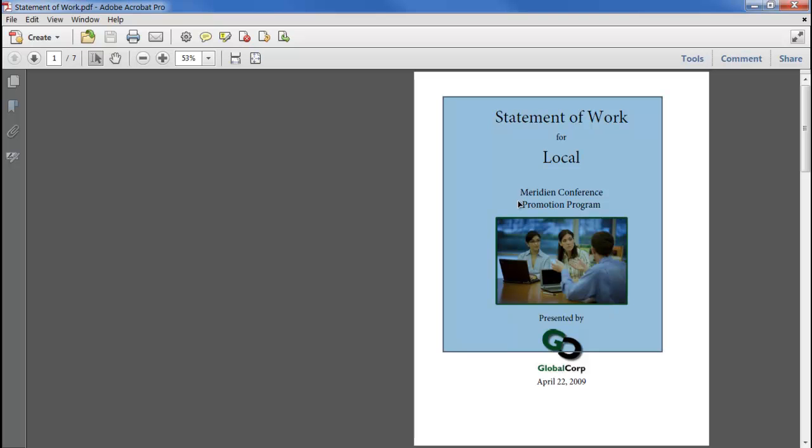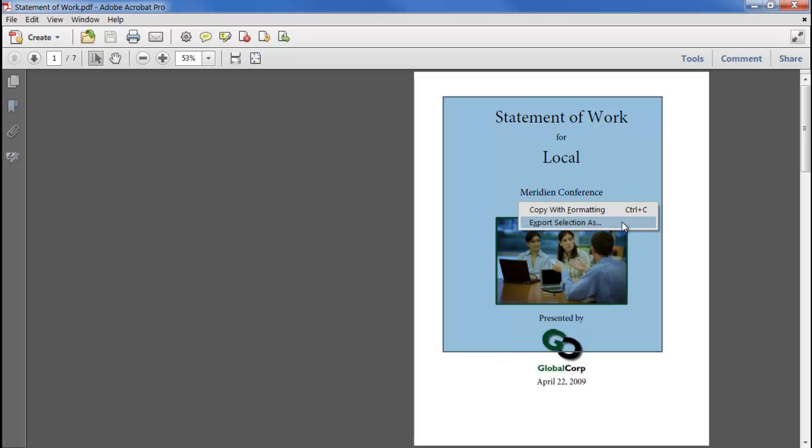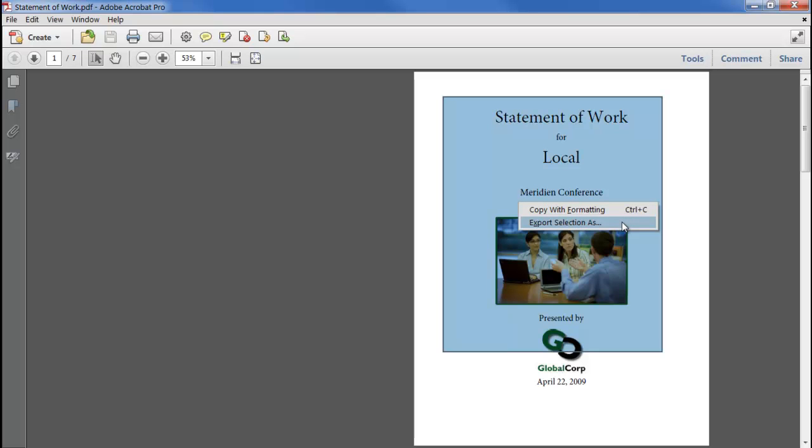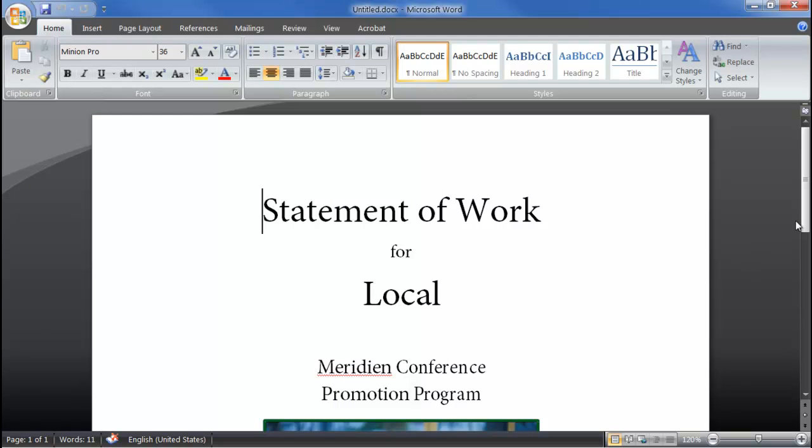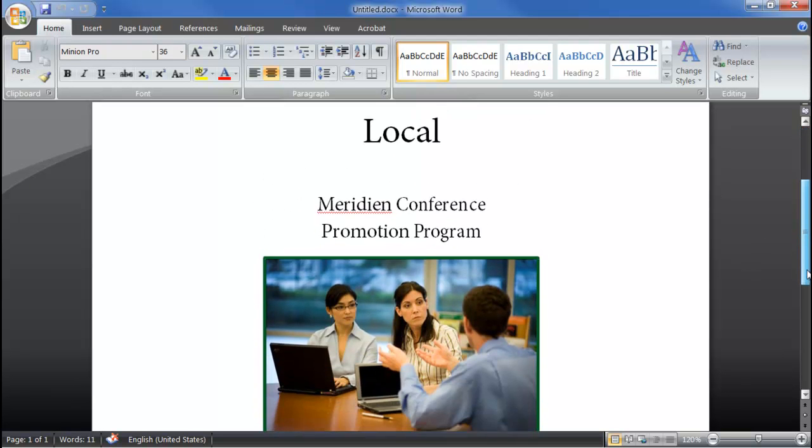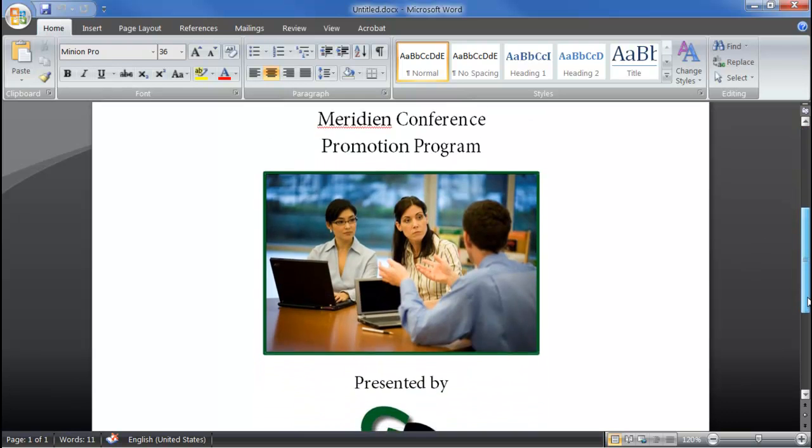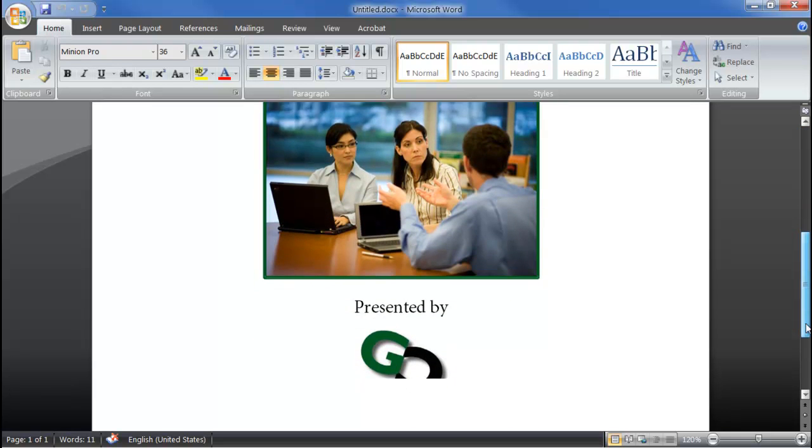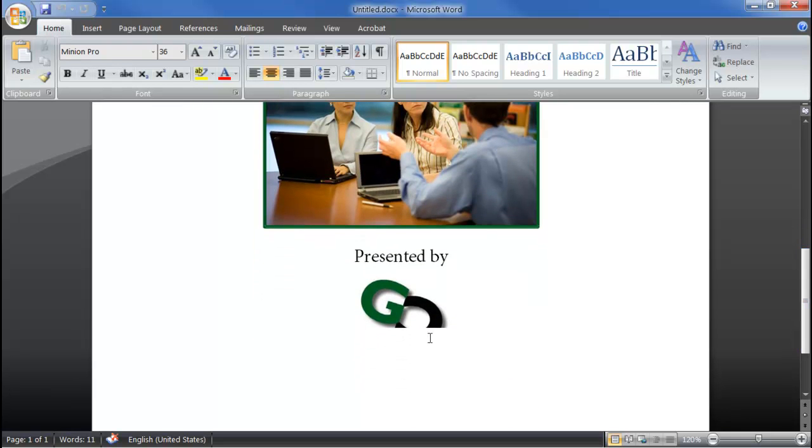Right clicking on that selection allows us to copy it to the clipboard, with the formatting preserved, or save the selection to a file. I'll choose to save it to a .docx file, and as you can see we just get our selection, accurately keeping the formatting and even cutting the logo in half where our selection box ended.